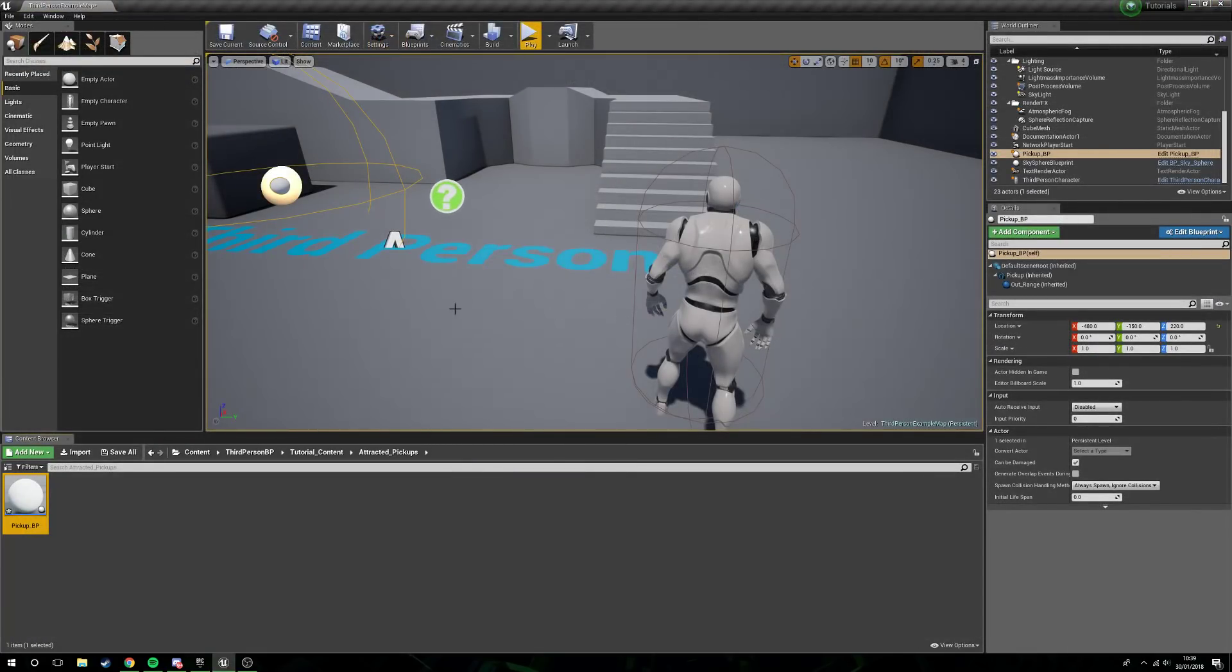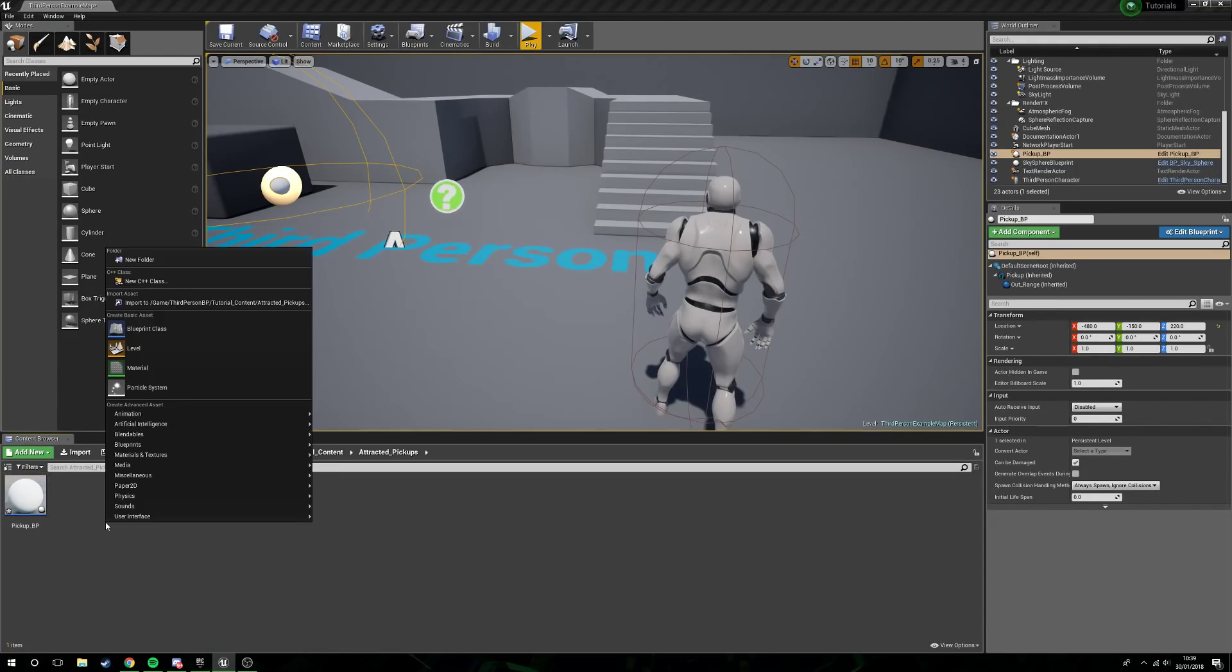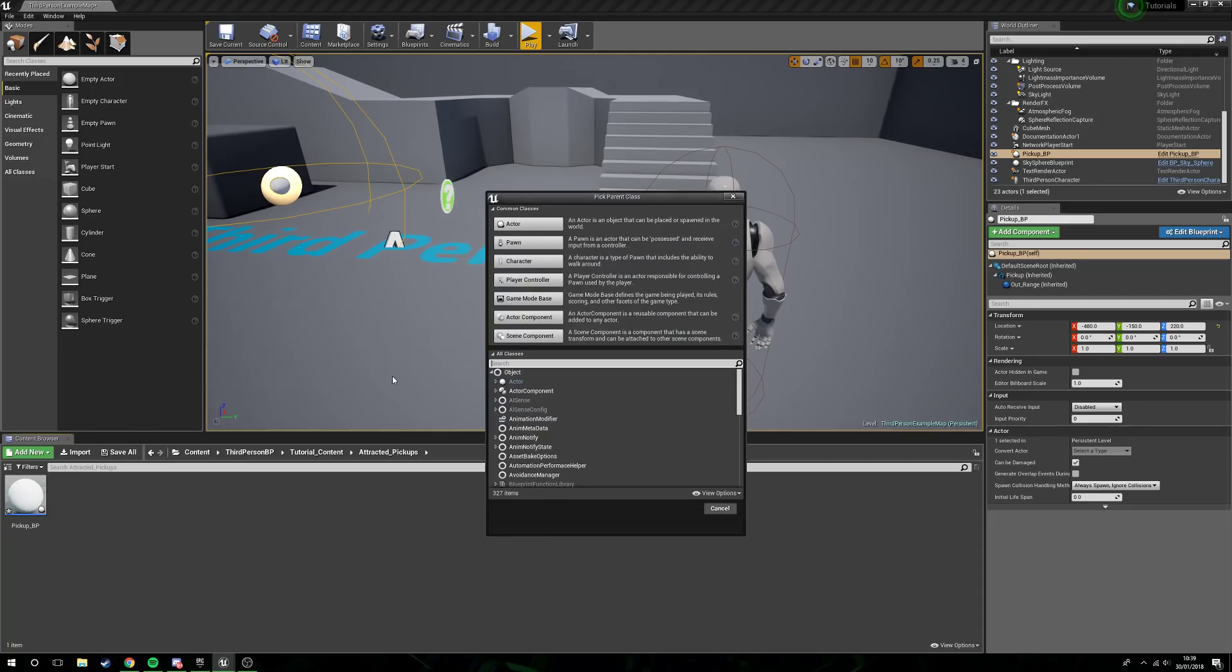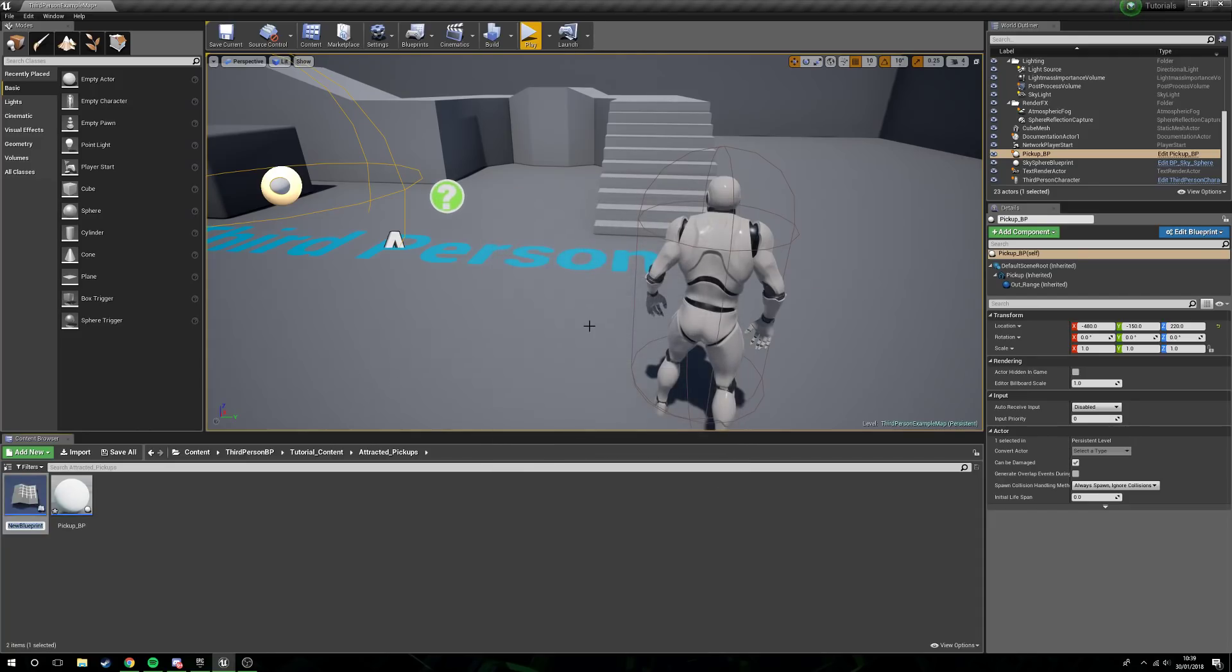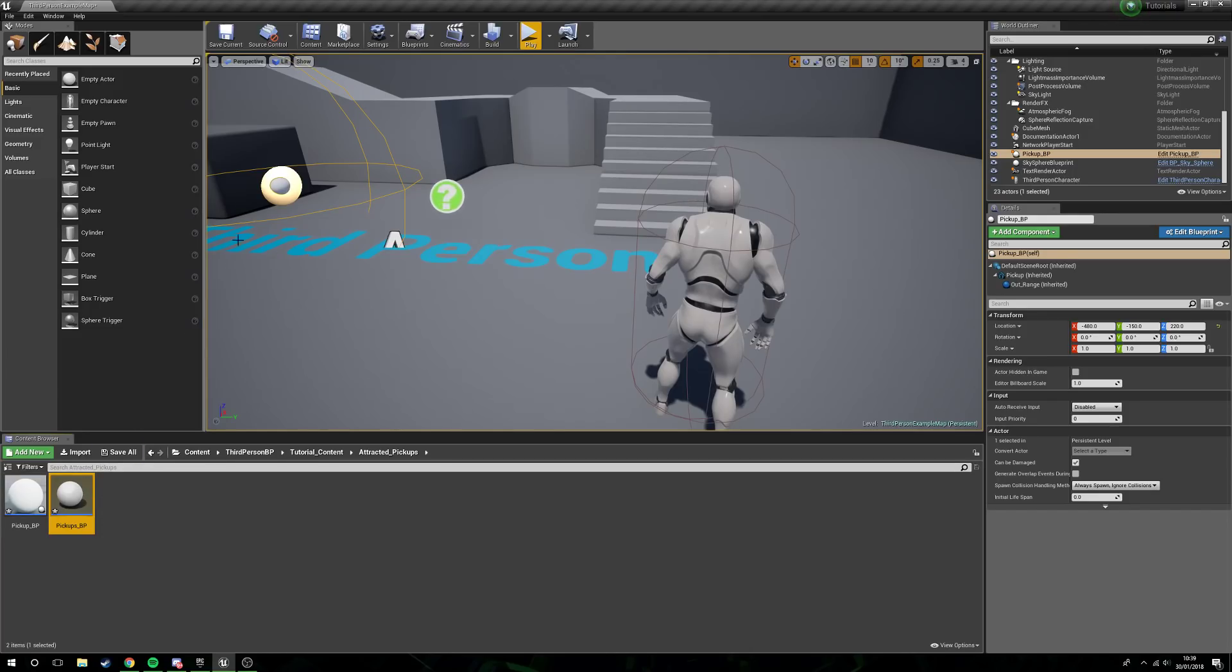It's not too complicated but we're going to go through a few different options that we can possibly do. So let's get started. I'm going to right-click, create a new blueprint class actor, and we're going to call this pickups_BP. I'm just going to get rid of this one that's currently in the world.